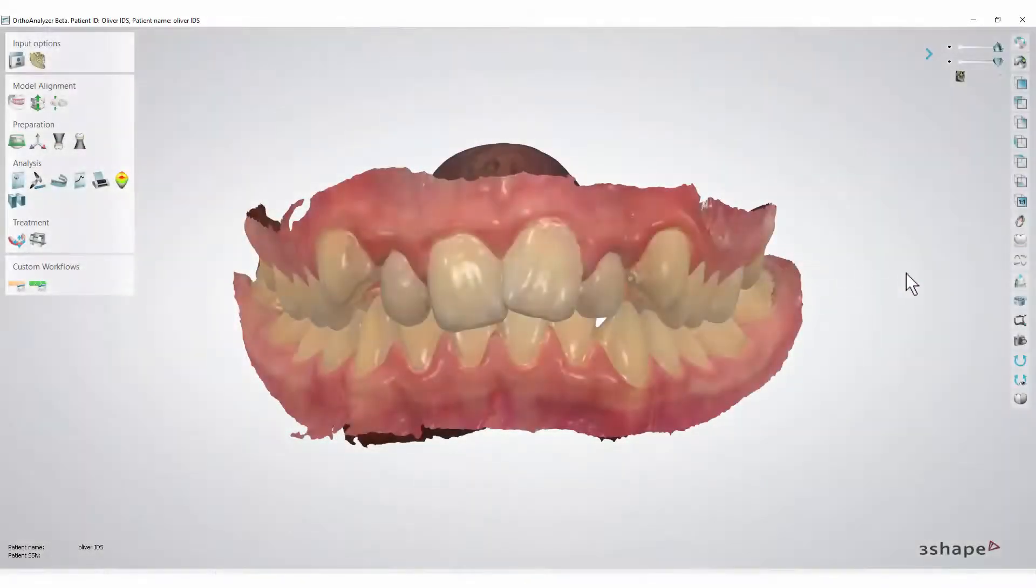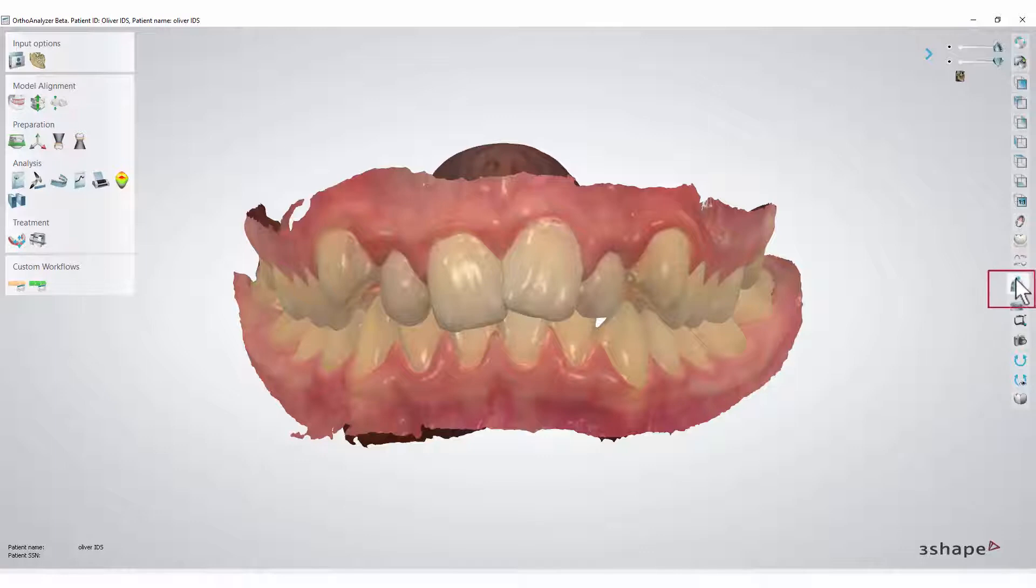In the toolbar on the right side you will find the cross-section tool icon. Click it and a new pop-up window will appear.